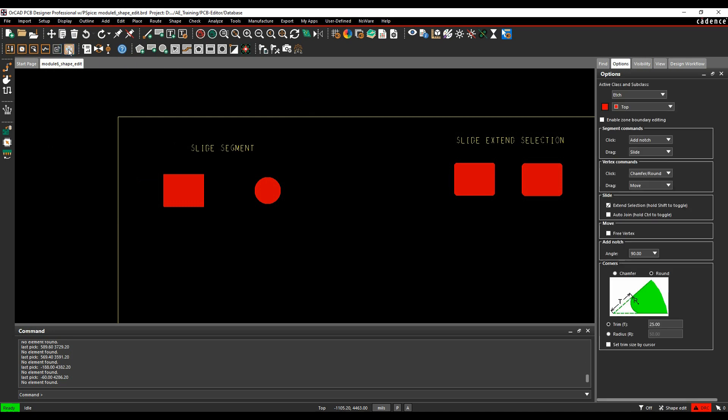So I'm going to invoke it with Shape Edit mode, and you'll notice the options pane changes to show me the available commands.